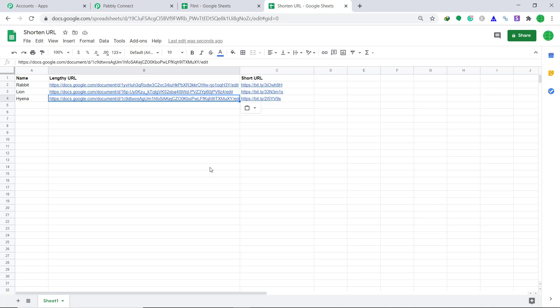Our integration is working absolutely fine. From now onwards, whenever a lengthy URL is added into Google Sheet, column C will show the shortened URL. You should also know that not just Bitly and Google Sheets — you can integrate a ton of applications using Pabbly Connect. Thanks.